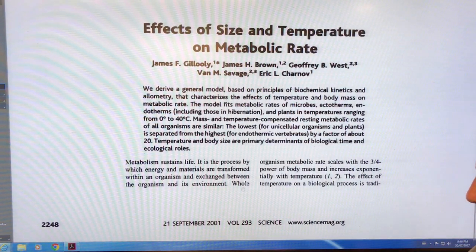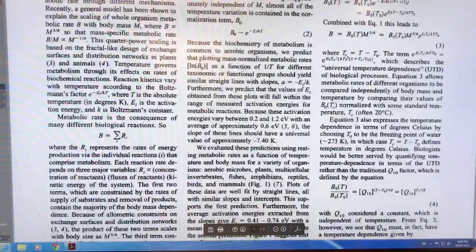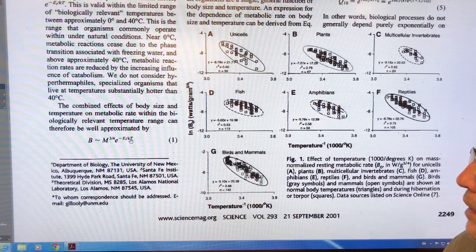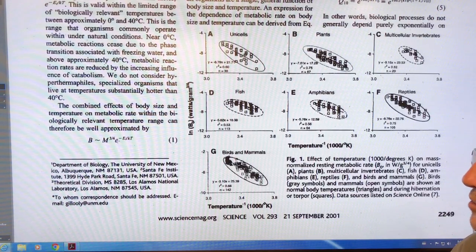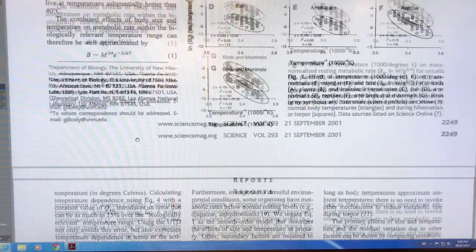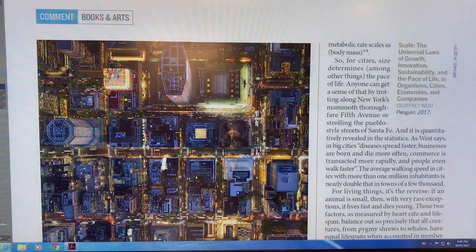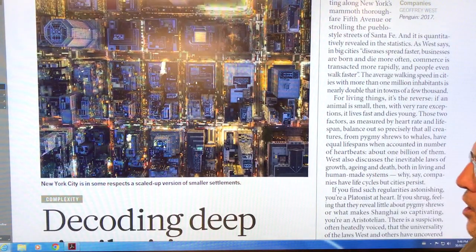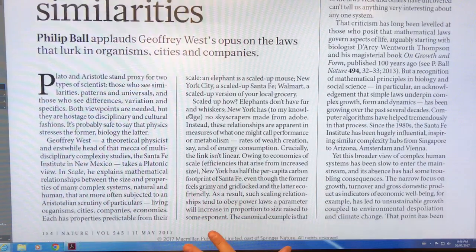A lot of this is not new — this goes back to September 2001 and the effects of size and temperature on metabolic rate. There's a general equation where the metabolic rate scales as body mass to the three-quarters power. There's also a factor involving temperature called the Boltzmann factor — an exponential dependence of metabolic rate on temperature. This is a Nature review on the book, talking about New York being a scaled-up version of smaller settlements, with very deep similarities throughout.